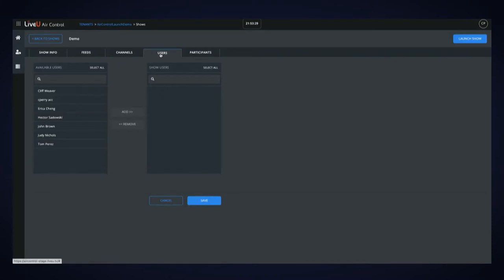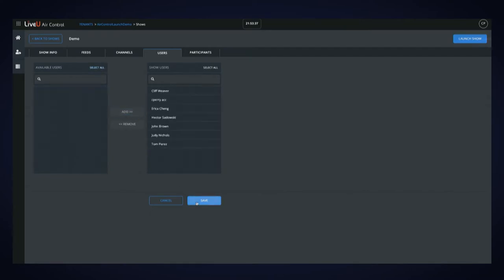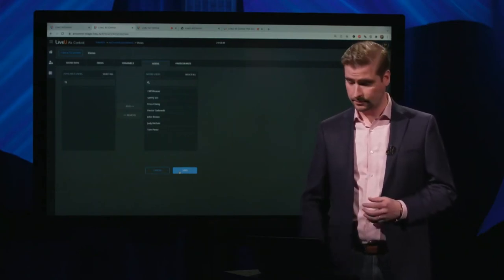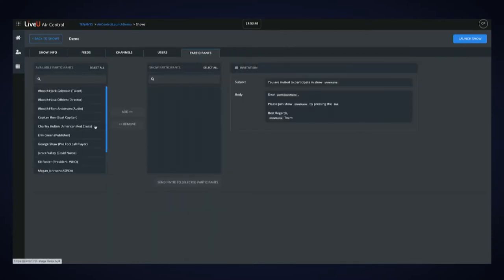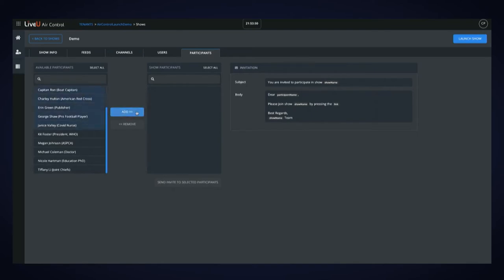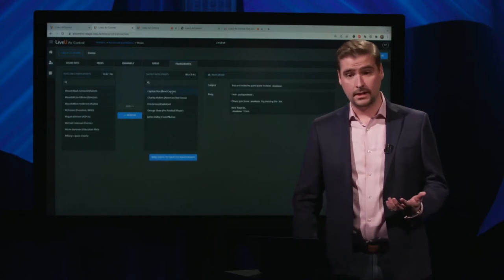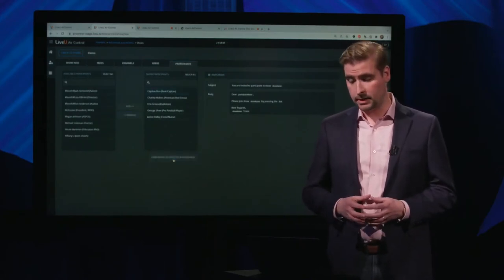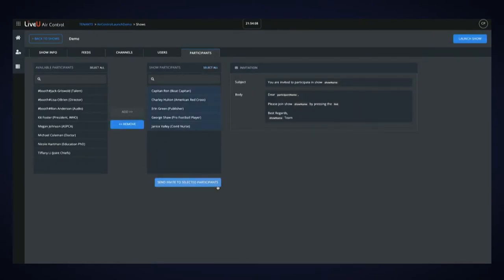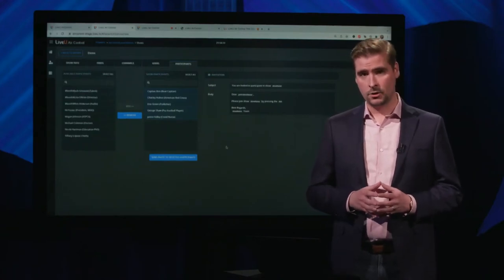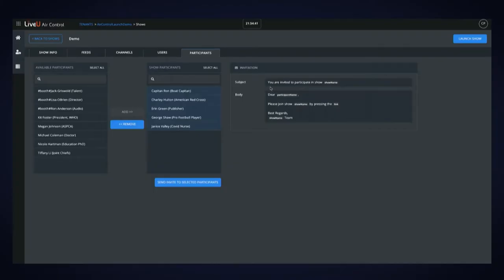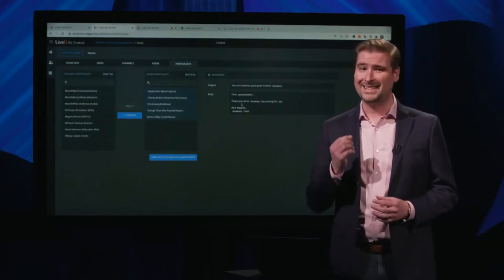The last two tabs deal with people: users and participants. Users are your crew — you select the crew members you need and add them; they'll be able to join the show through the production dock when it's time. The participants tab lets you select which guests you need, add them to your show, and invite them directly through the Air Control platform. The system uses an integrated, customizable email template populated with the show name and a link, so guests get exactly the invitation you want them to have.